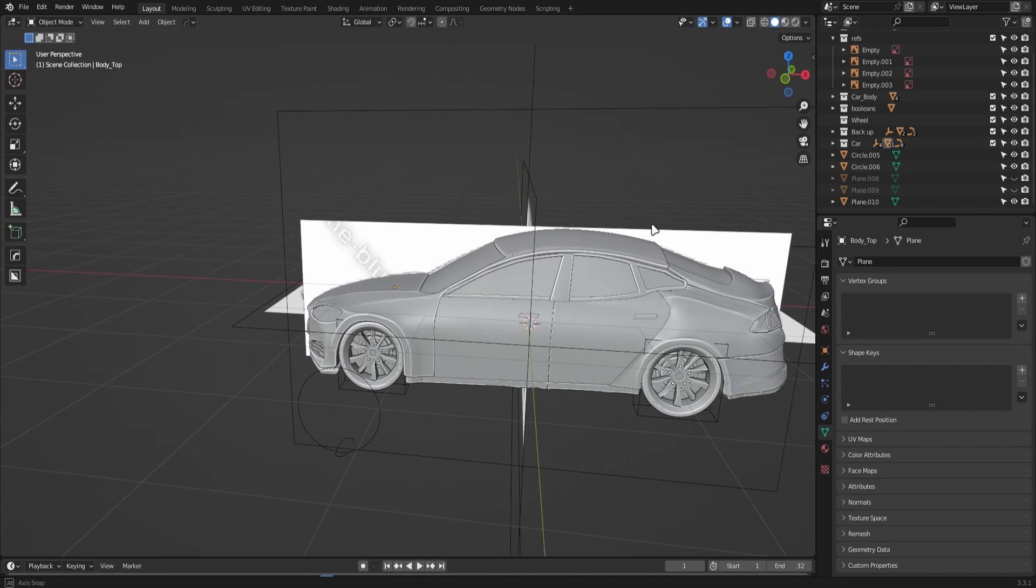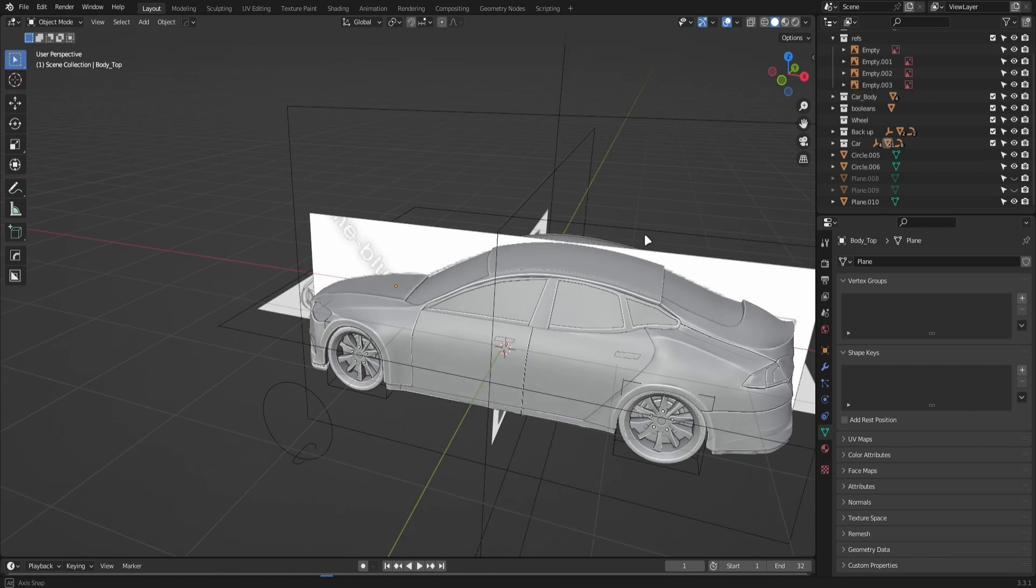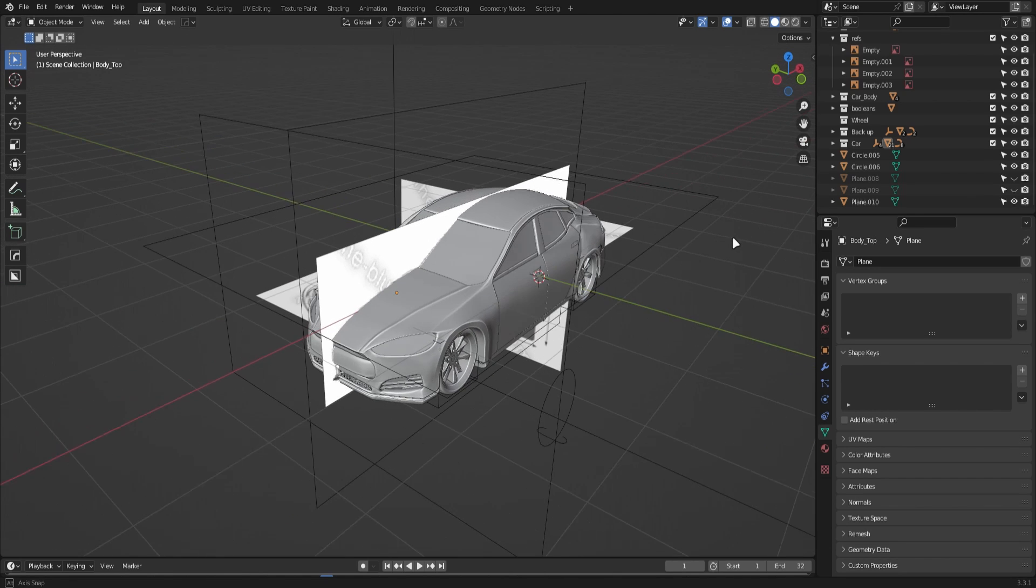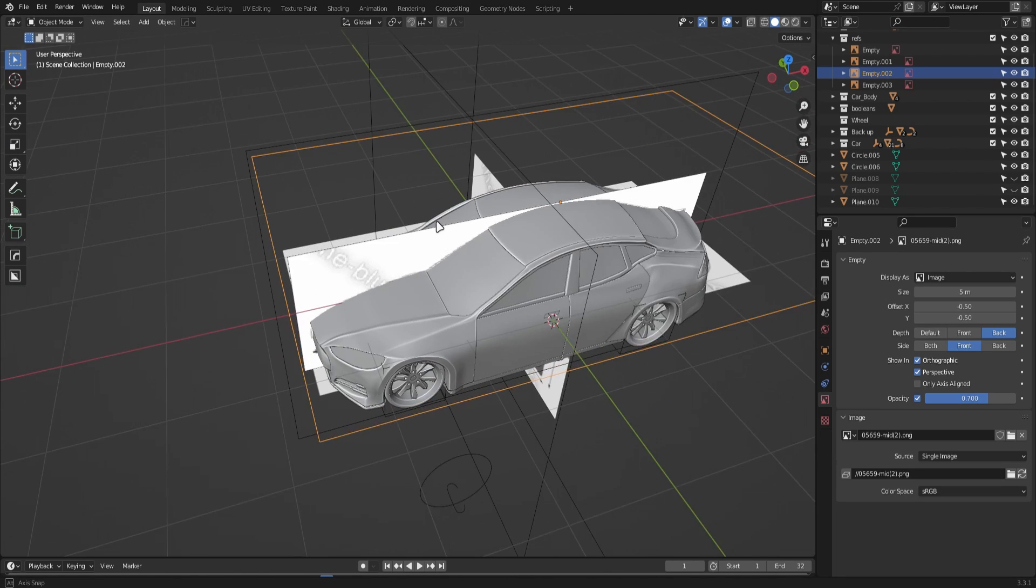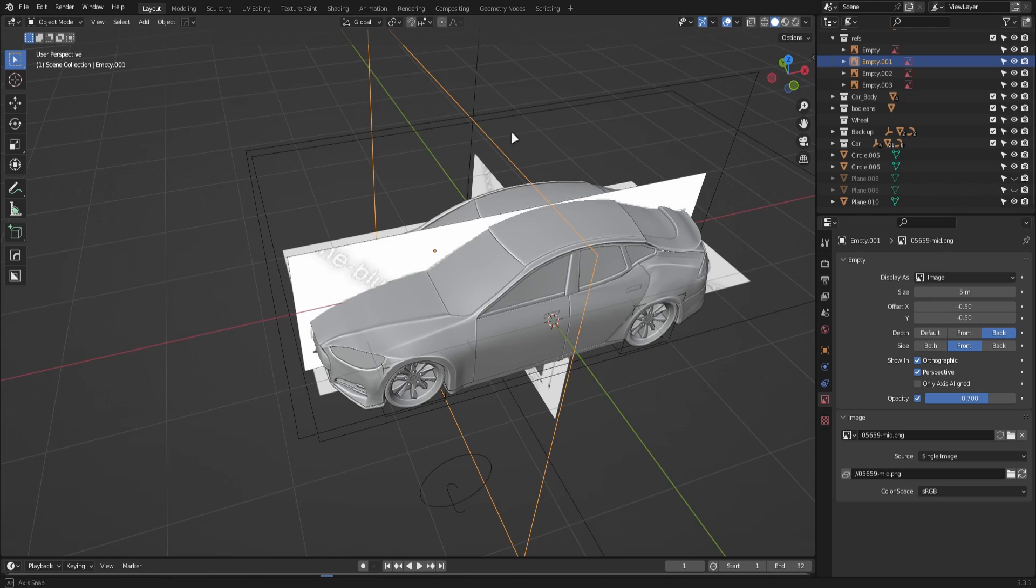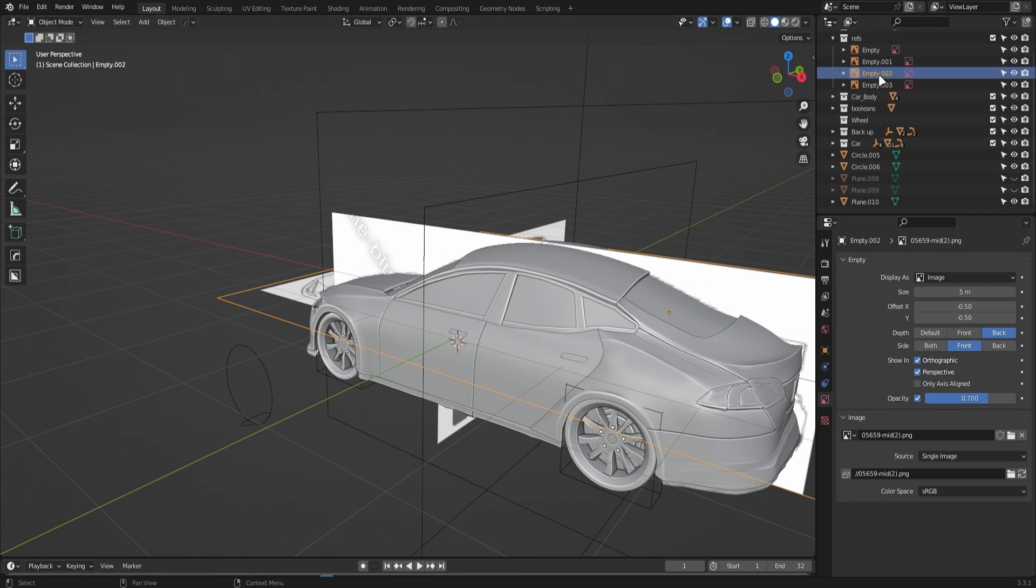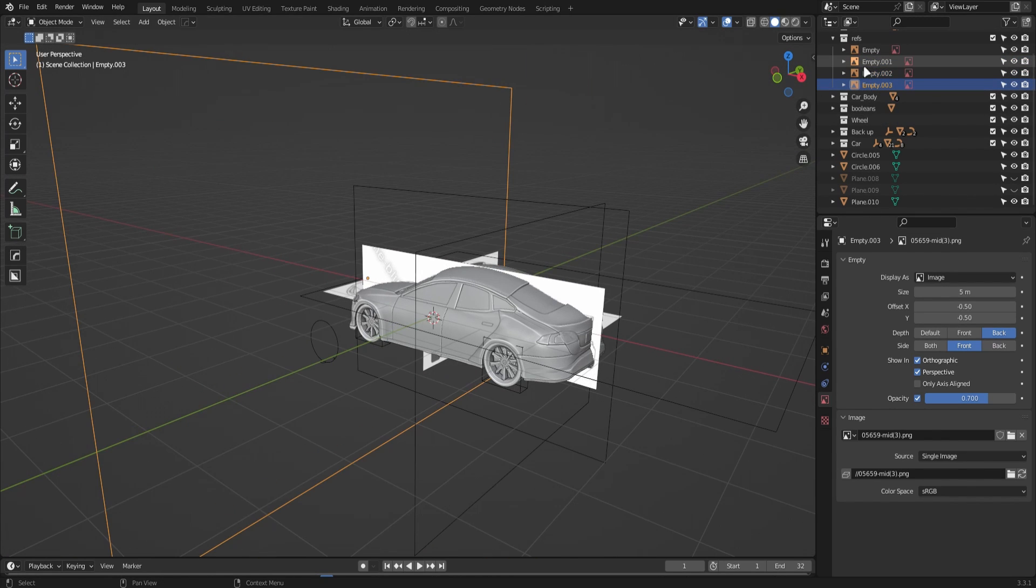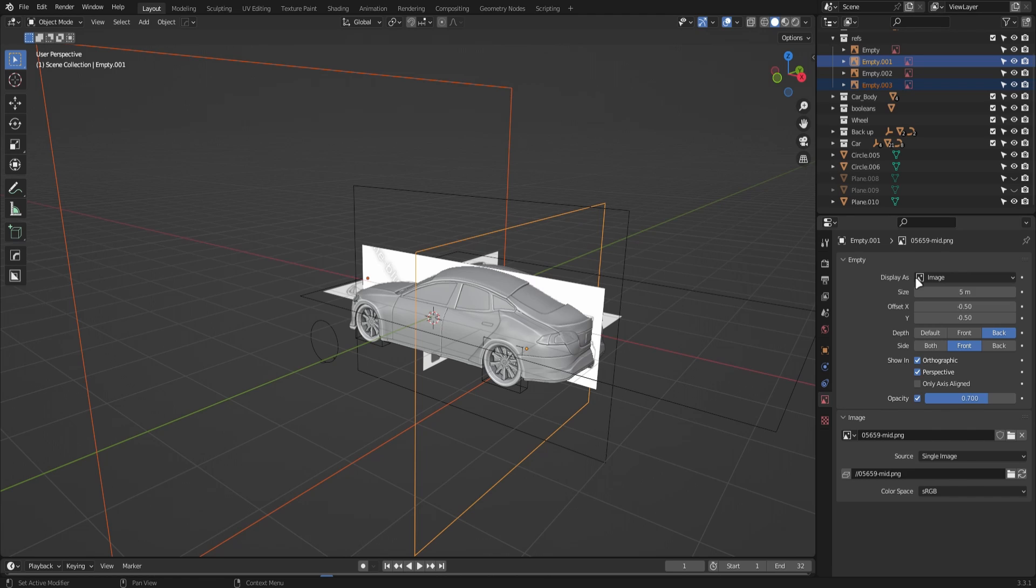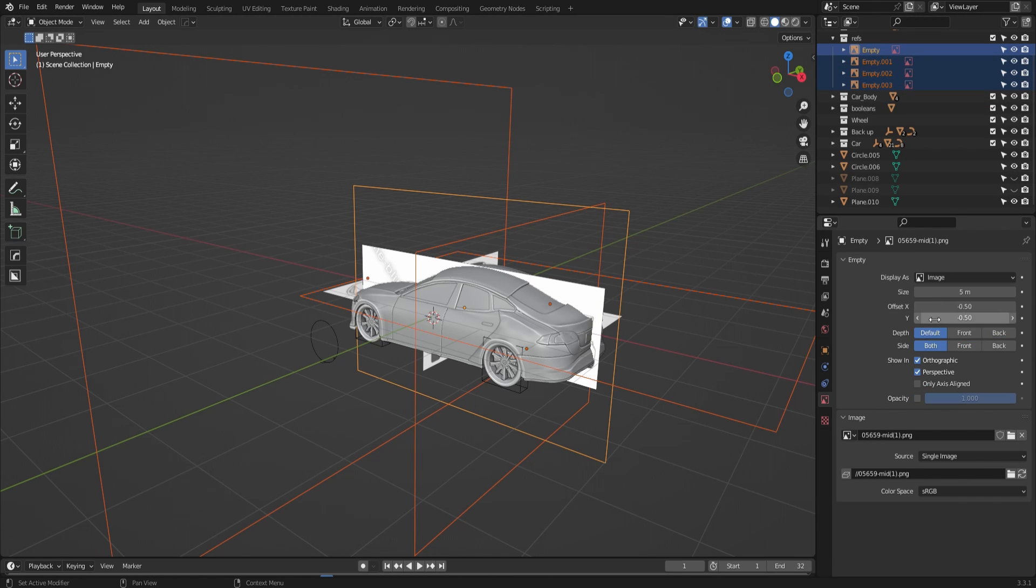Once you have all of these placed, go to the image properties tab. In that tab, change it from perspective to orthographic for all of the reference images. For the front and back, turn down the first option - change it to default.